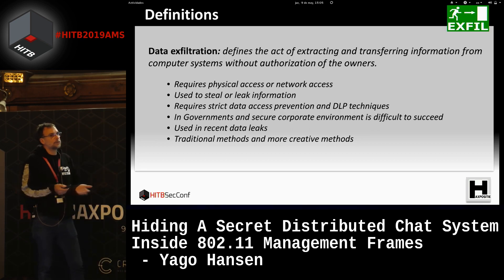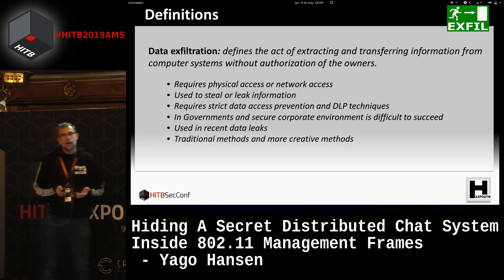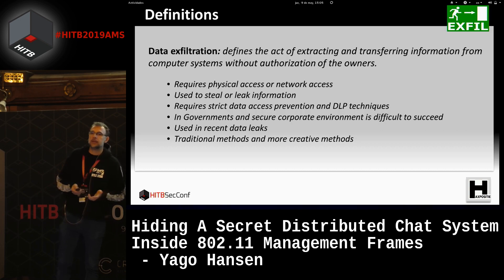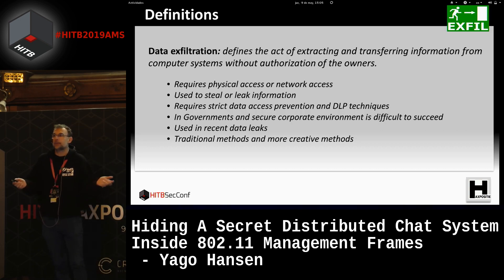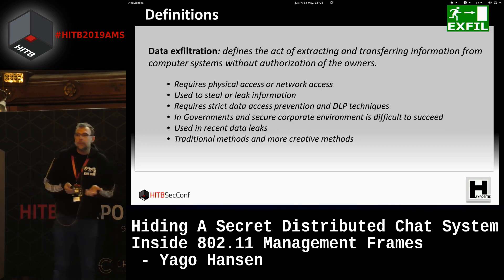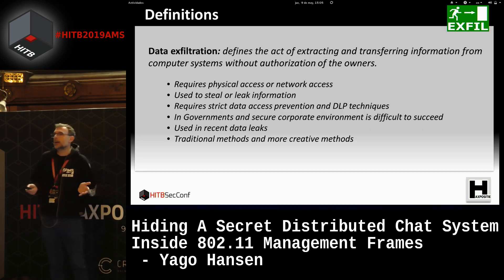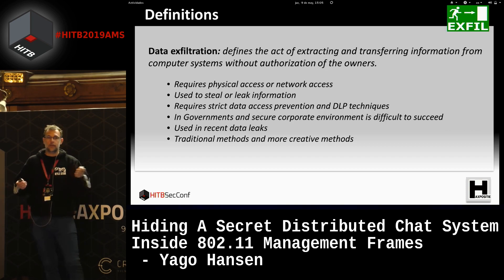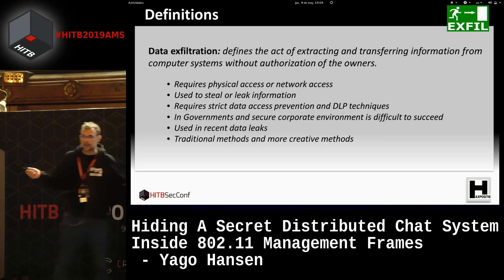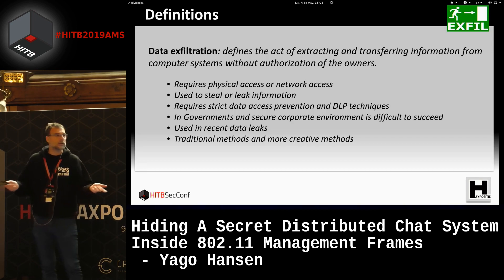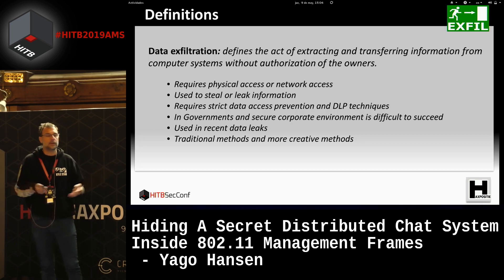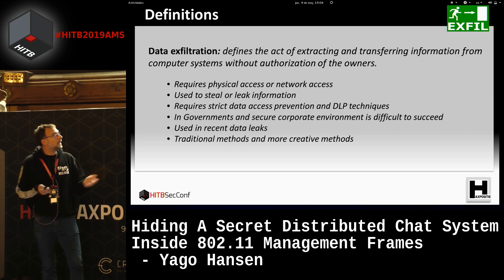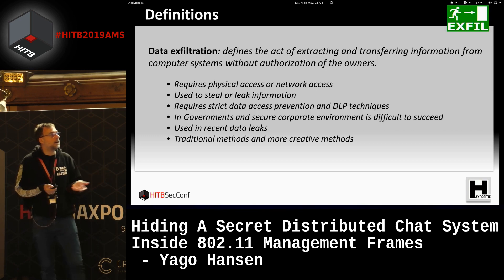What is data exfiltration? It requires physical access — I have to be inside the facilities and inside the network, but with no access to the outside. Everything is secured: Wi-Fi is secured, everything is monitored. I cannot take anything out. I can't put information on a USB drive and take it out of the facilities. That's not permitted. So how can I take the information outside? That's exfiltration.